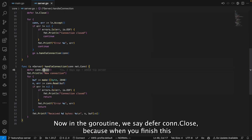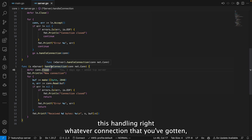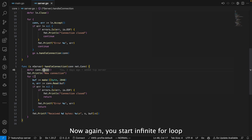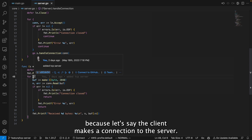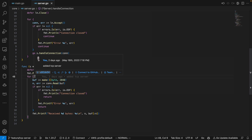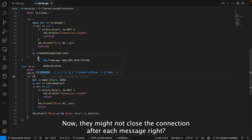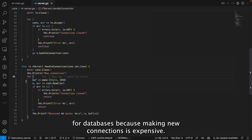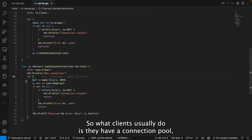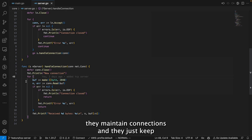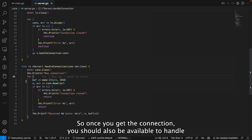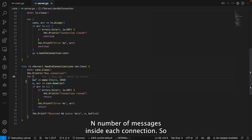We say go handleConnection and pass in the connection. Inside the goroutine we defer connection.Close so that once handling is done the connection is cleaned up. We start another infinite for loop inside handleConnection because clients don't necessarily close the connection after each message — especially for databases. Making new connections is expensive, so clients maintain connection pools and keep sending requests and receiving responses over the same connection.